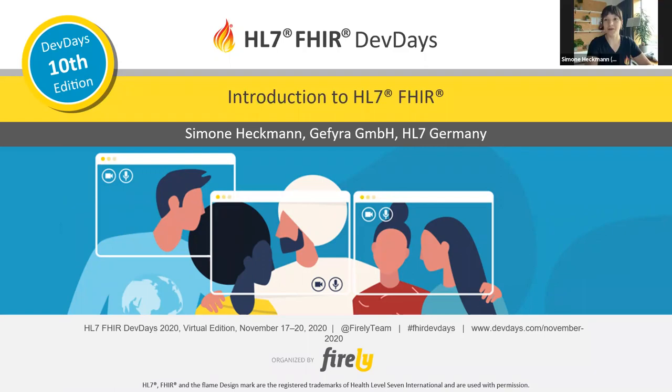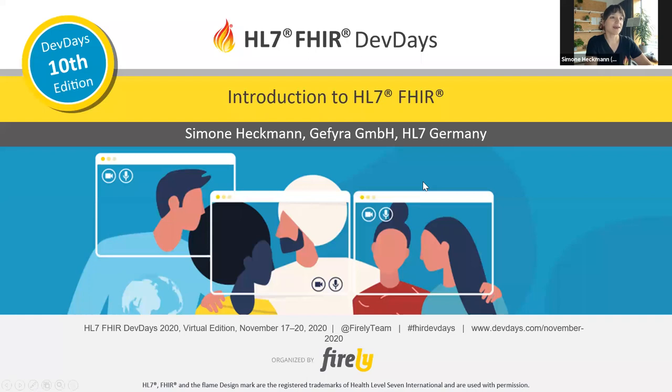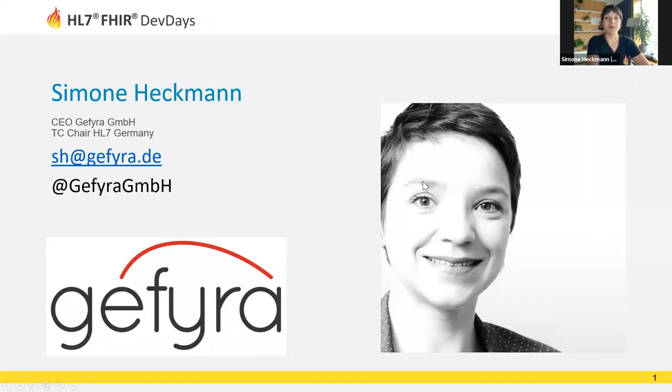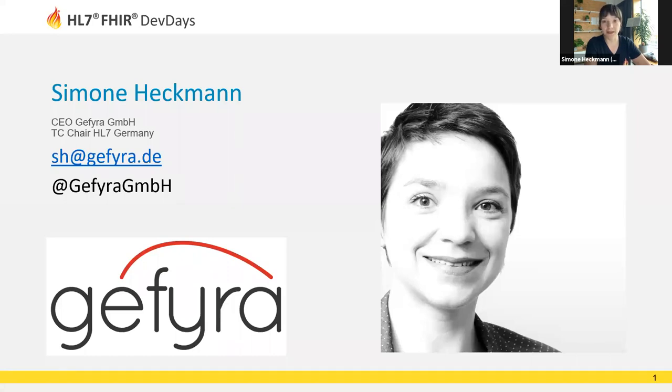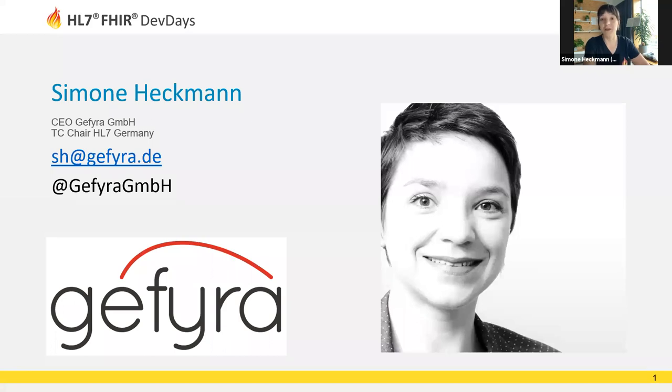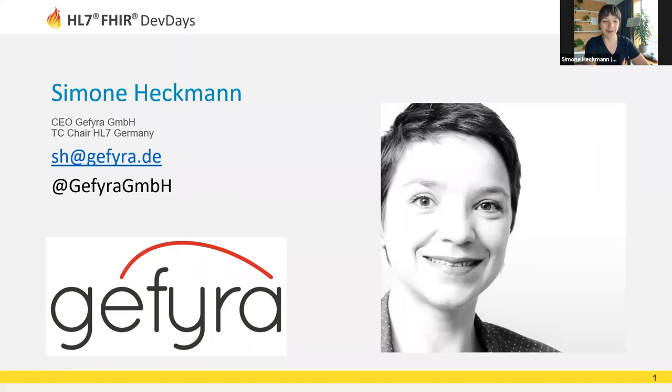Hello everyone and welcome to the introduction to HL7 FHIR. My name is Simone Heckmann. I'm CEO of Gefira, a Germany-based company that offers training and consultancy for FHIR, and I have been a trainer and consultant for FHIR for more than five years now. This is my tenth time speaking at FHIR Dev Days and I'm still nervous.